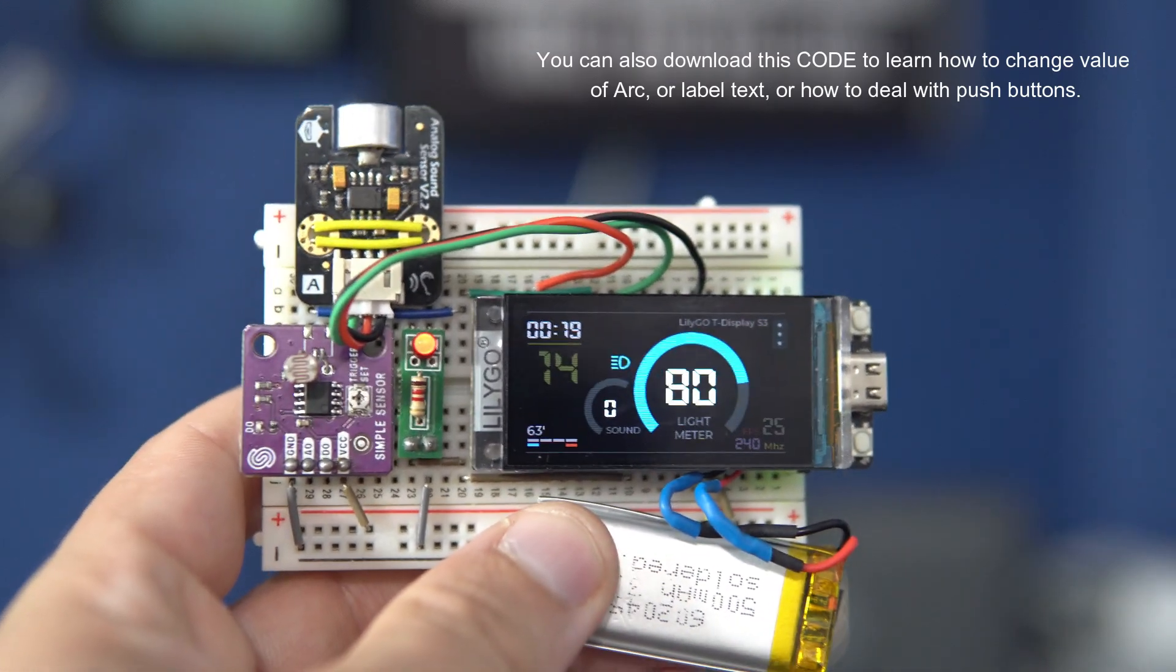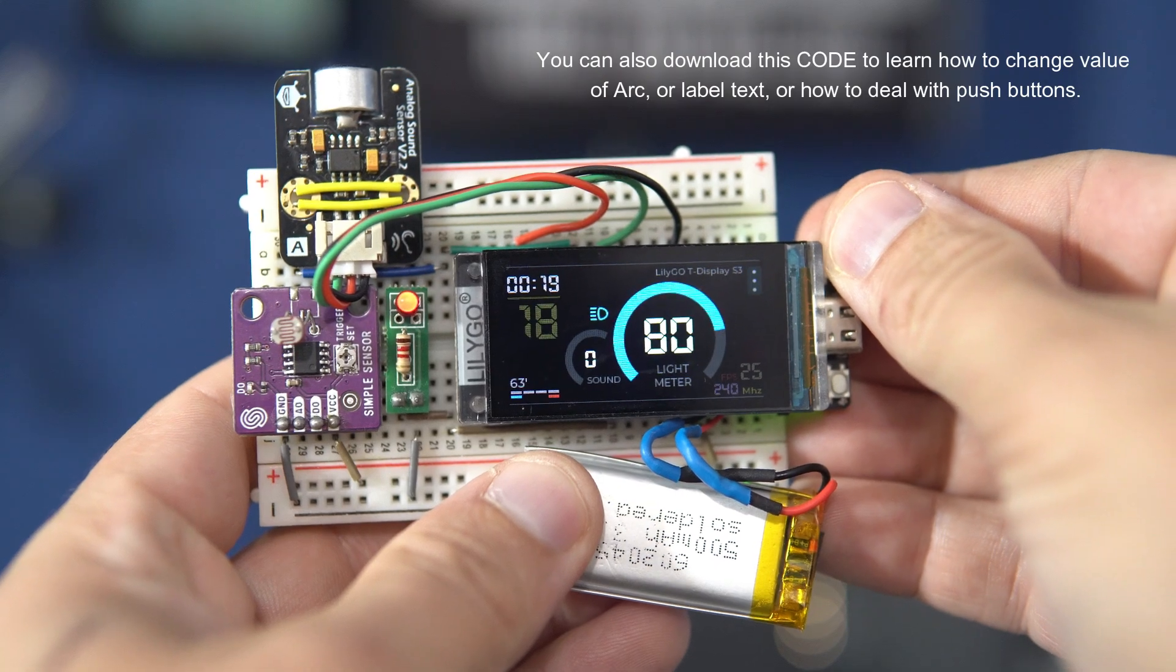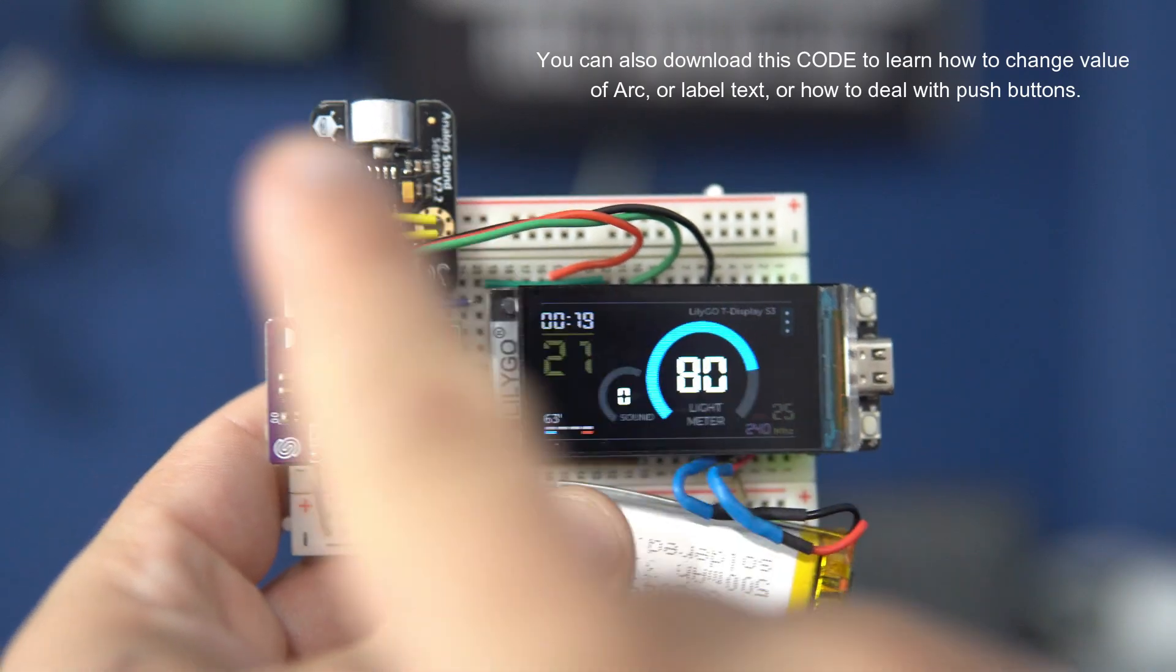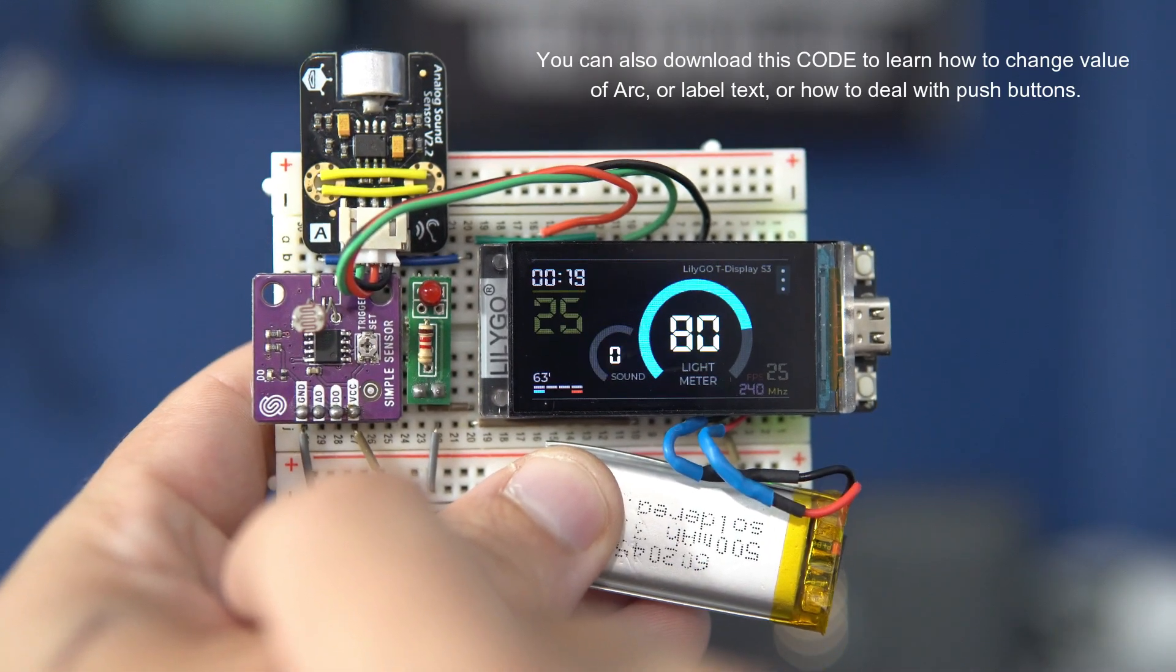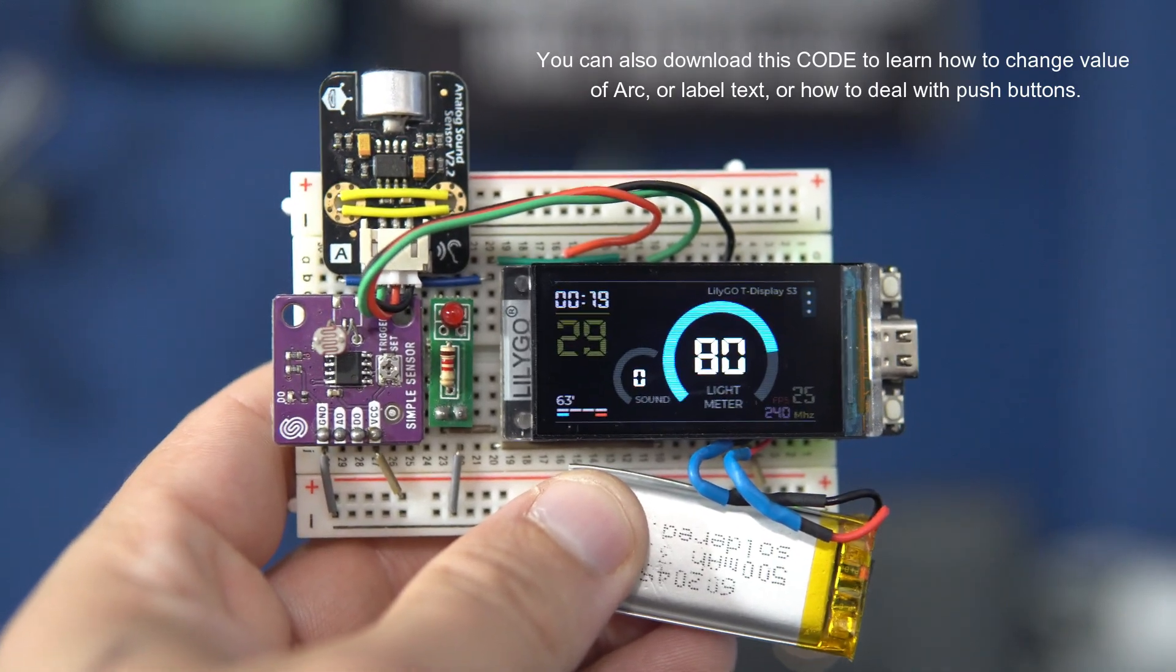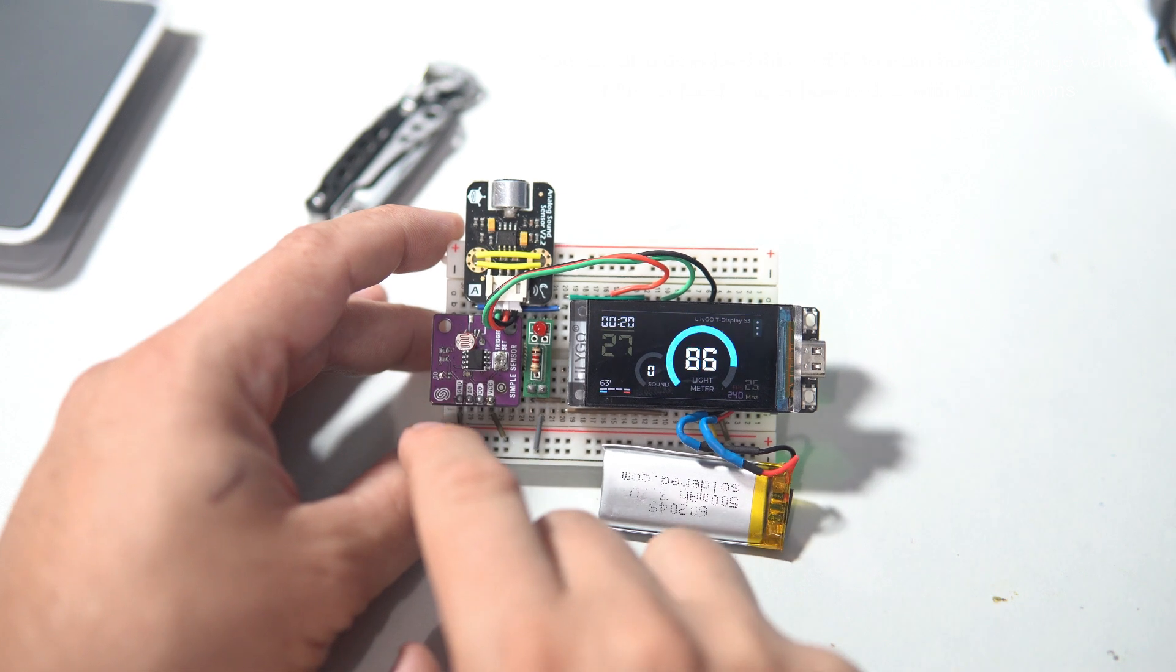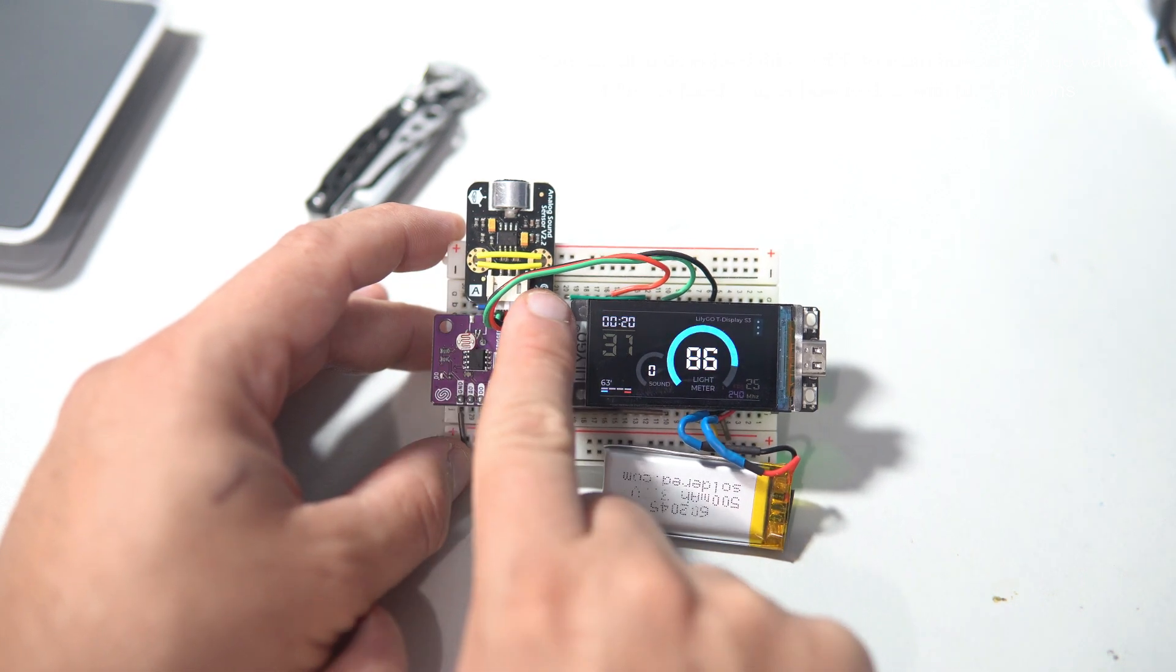That's it for today. Please check my other SquareLine Studio tutorials to see how to interact with touch or buttons or how to change text on a label and other stuff.